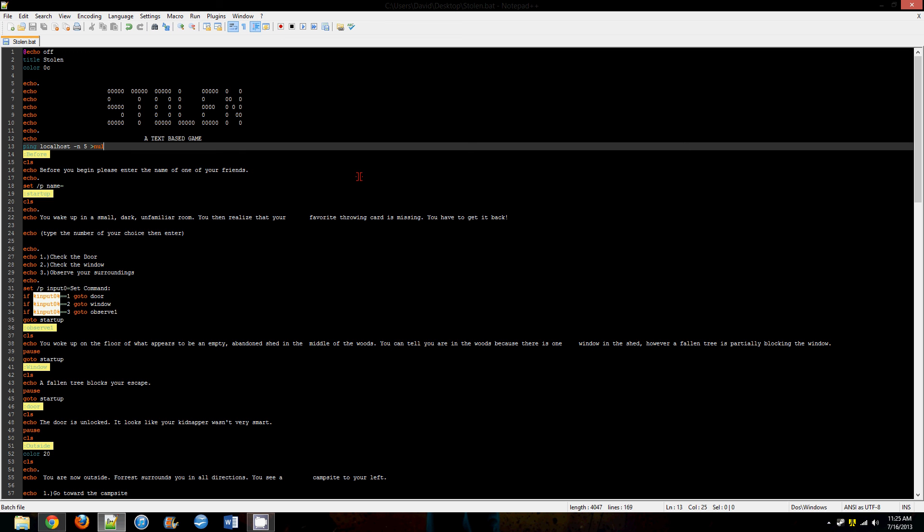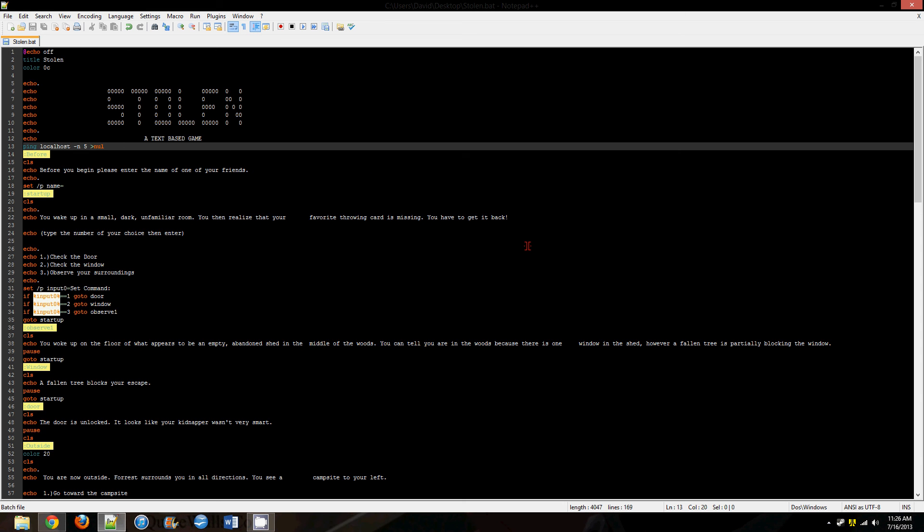Ping localhost -n 5 >nul, that just tells the window to wait five seconds before displaying the next bit of code. Now you can put any number in here, like I don't know, eight or a thousand.